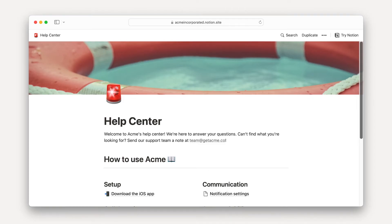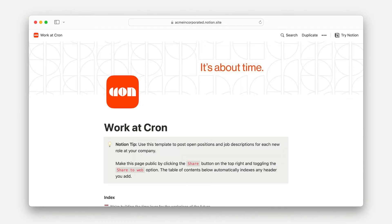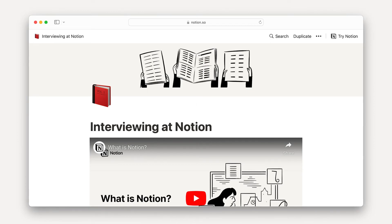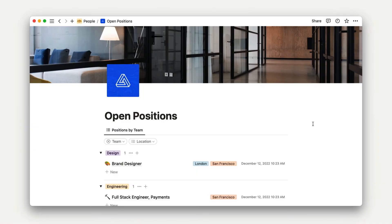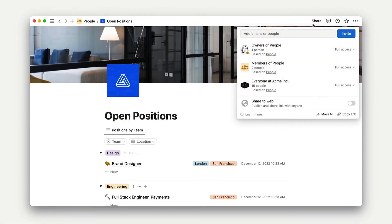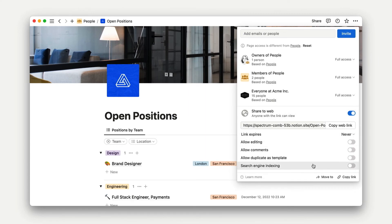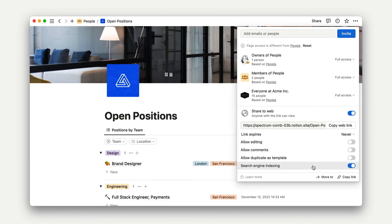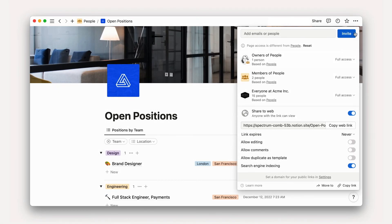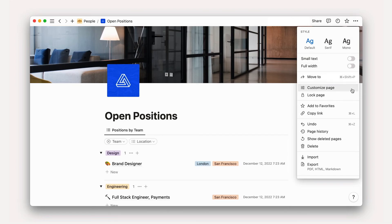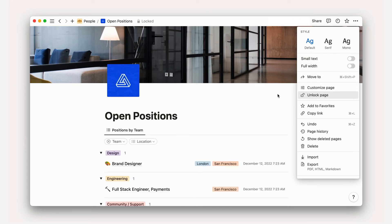Finally, when should you share with the public? We see a lot of people create public Notion pages to function as makeshift websites — things like startup job postings, resources for new employees, or even landing pages for special promotions. When you share something with the public, you'll need to toggle Share to Web on. There are more granular permission levels you can set here, like search engine indexing and editing access based on your use case. For websites, you'll want to turn search engine indexing on and likely turn everything else off. You may also want to lock the page, which will prevent any accidental edits.